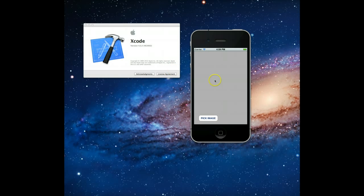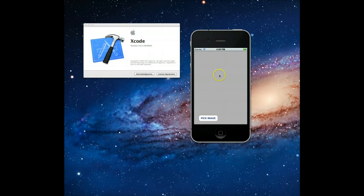So on screen is the simulator and I've launched this sample application that I wrote a while ago. Although it doesn't look like much, what it's actually got in this gray area is a UIImageView. Its image property has not been set, that's why you see a blank value, and there's a UIButton on screen.